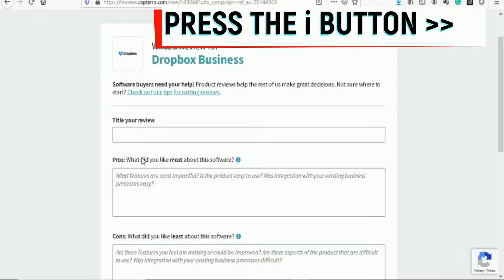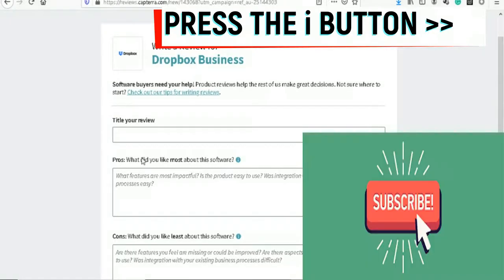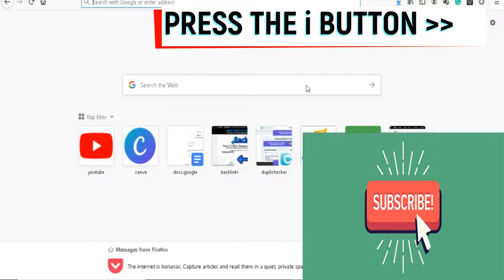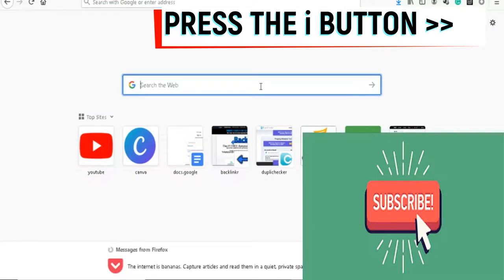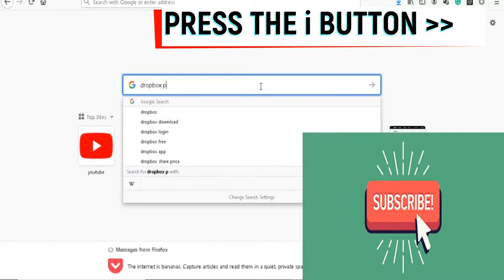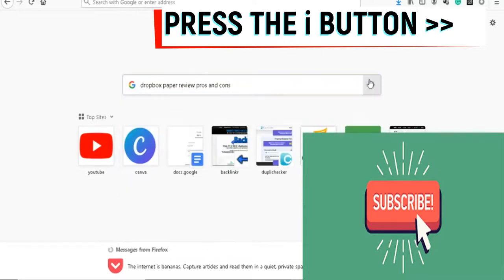What you can do is just rewrite someone else's review, not from Capterra, but for example like Glassdoor or Yelp or whatever. Just go here, do a quick Google search - Dropbox Paper review pros and cons. Then you do a quick search in Google.